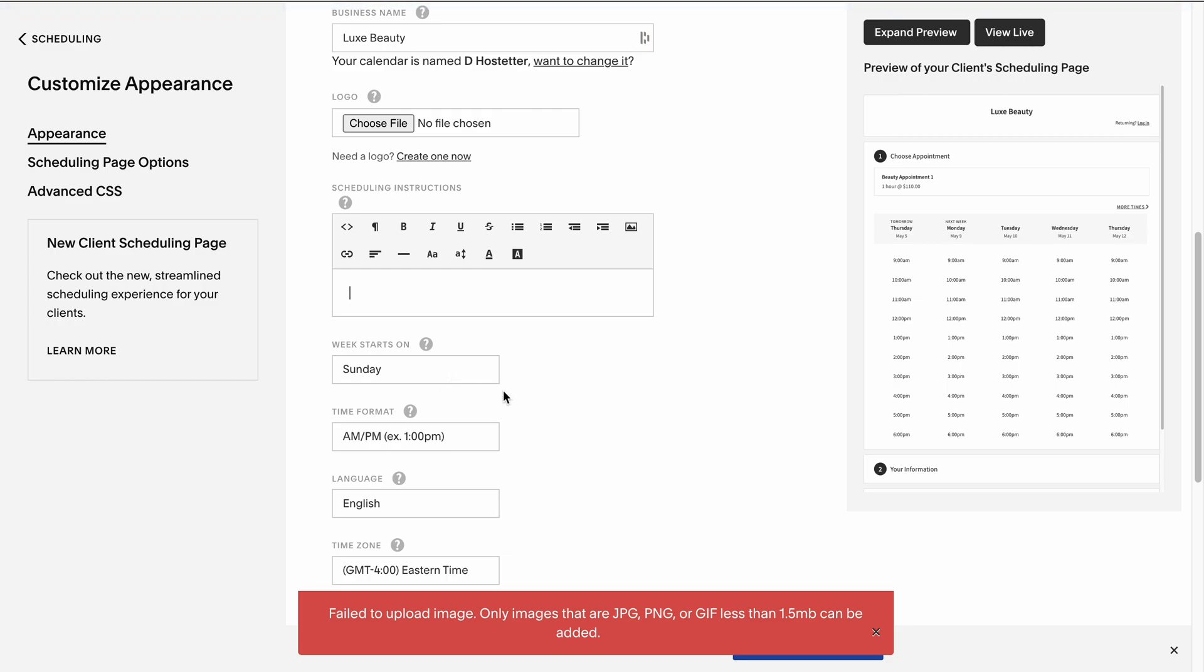What you'll see here is some images, and I did this intentionally to show you. It says Failed to Upload. Only images less than 1.5 MB can be added. So what we have to do first is we need to resize this image.